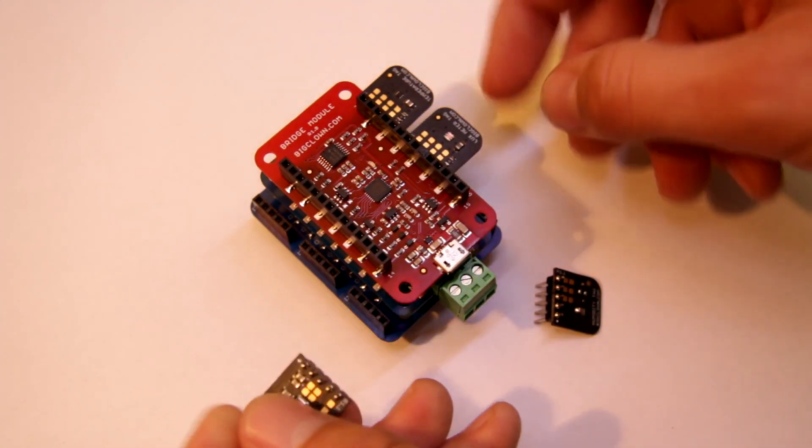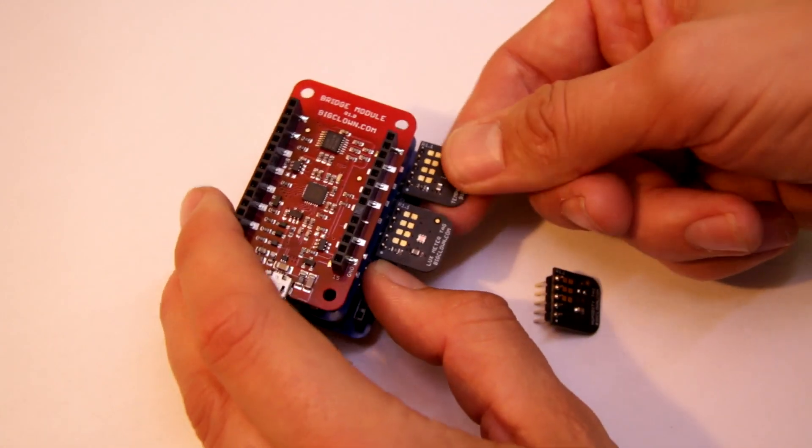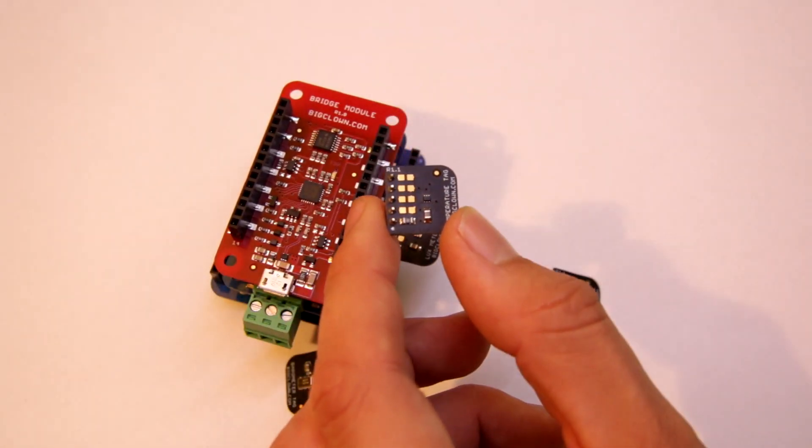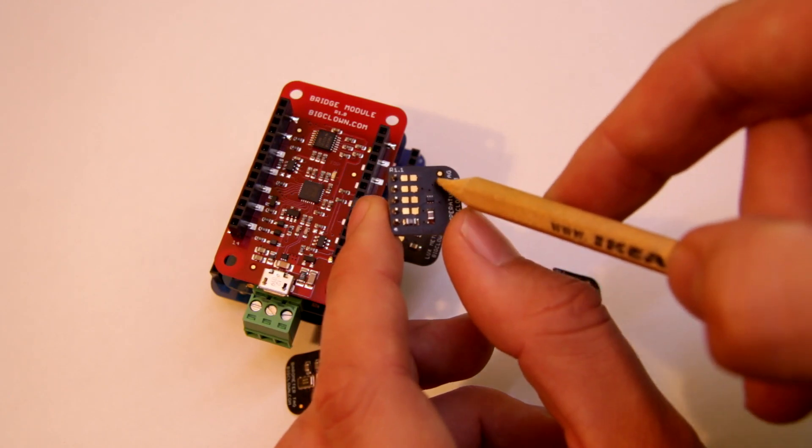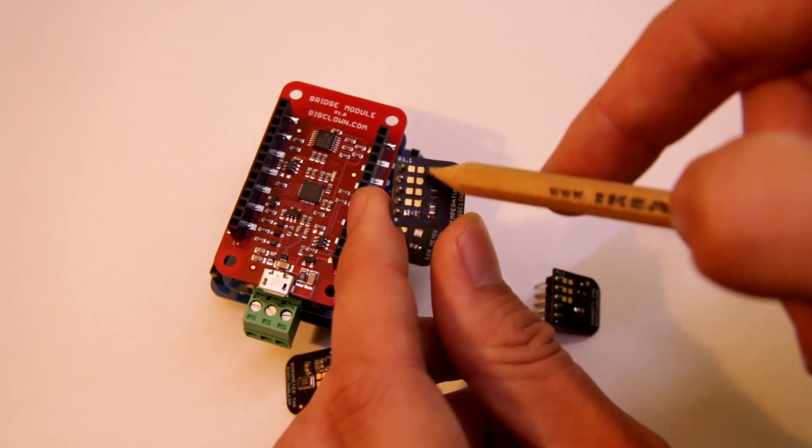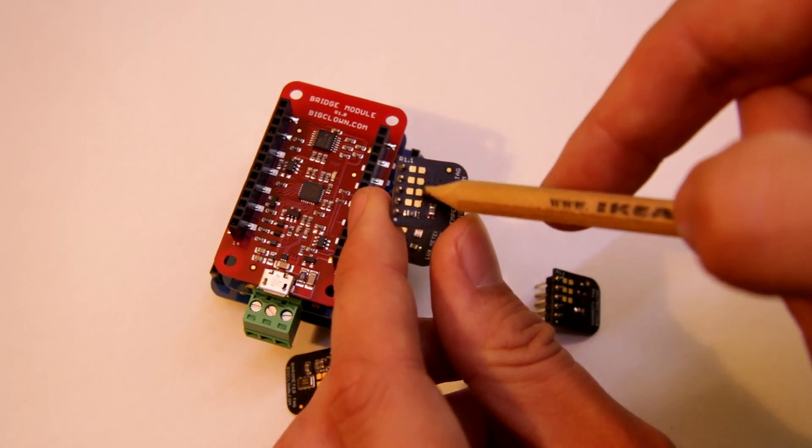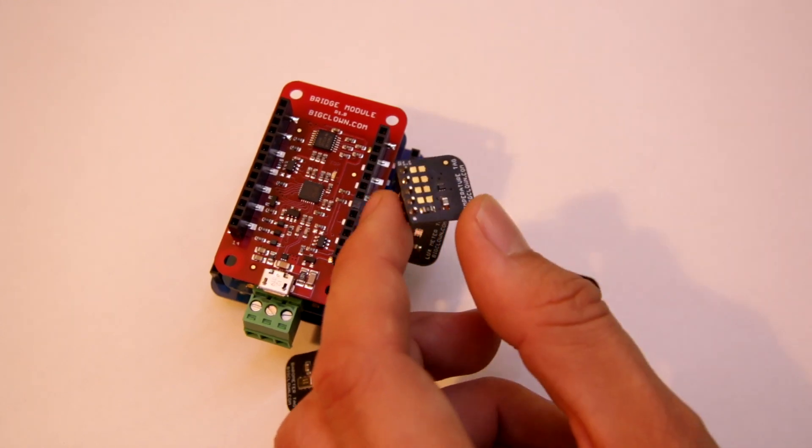And also, if you would like to re-address some of the sensors, there are these unpopulated footprints and you put resistors on some positions and you change the address of the chips.